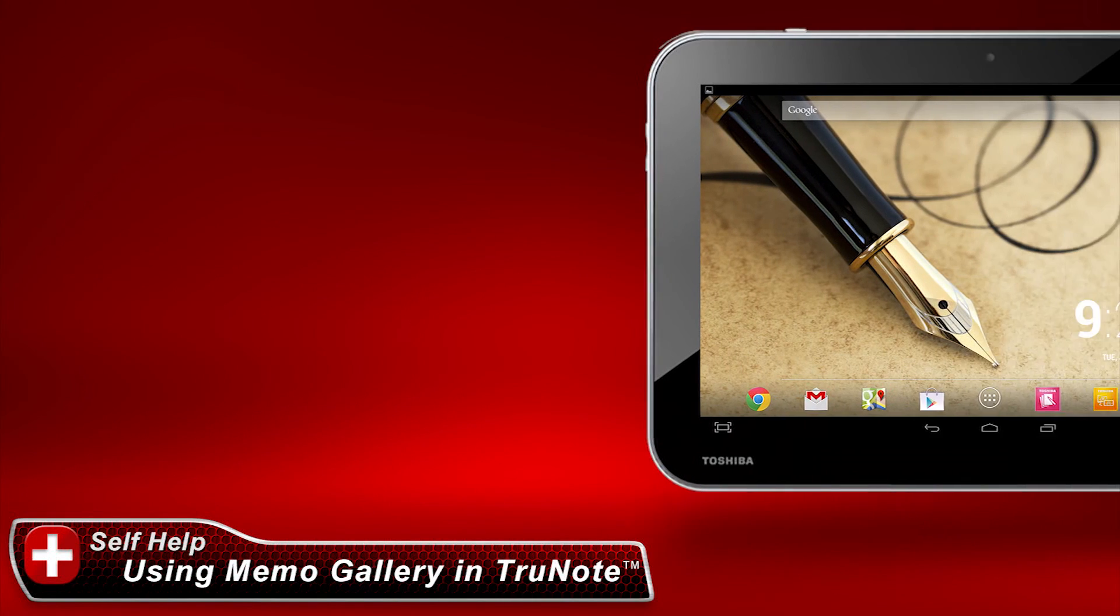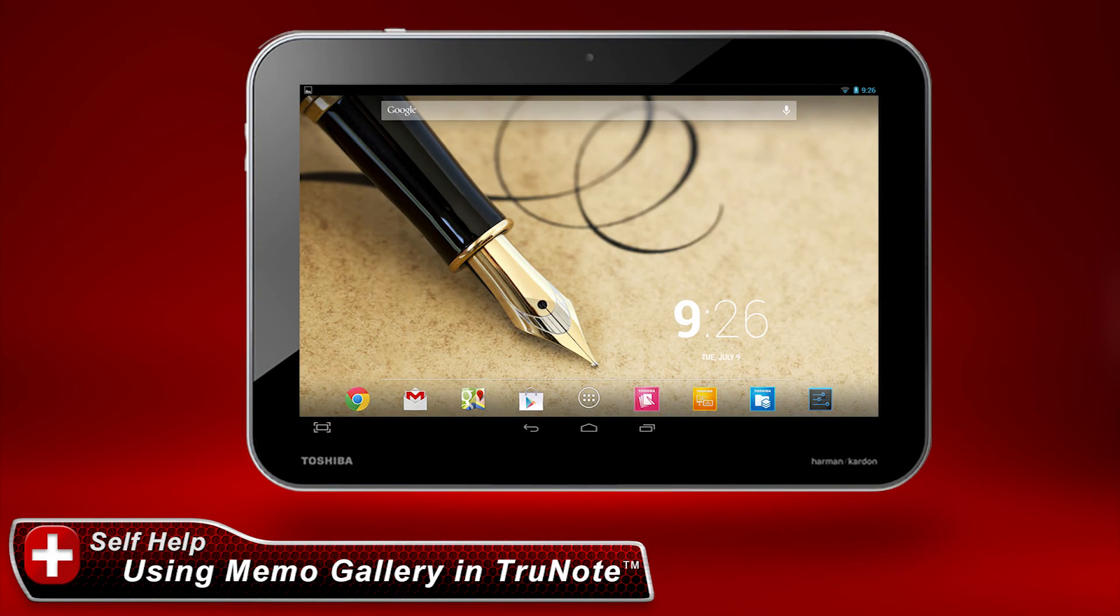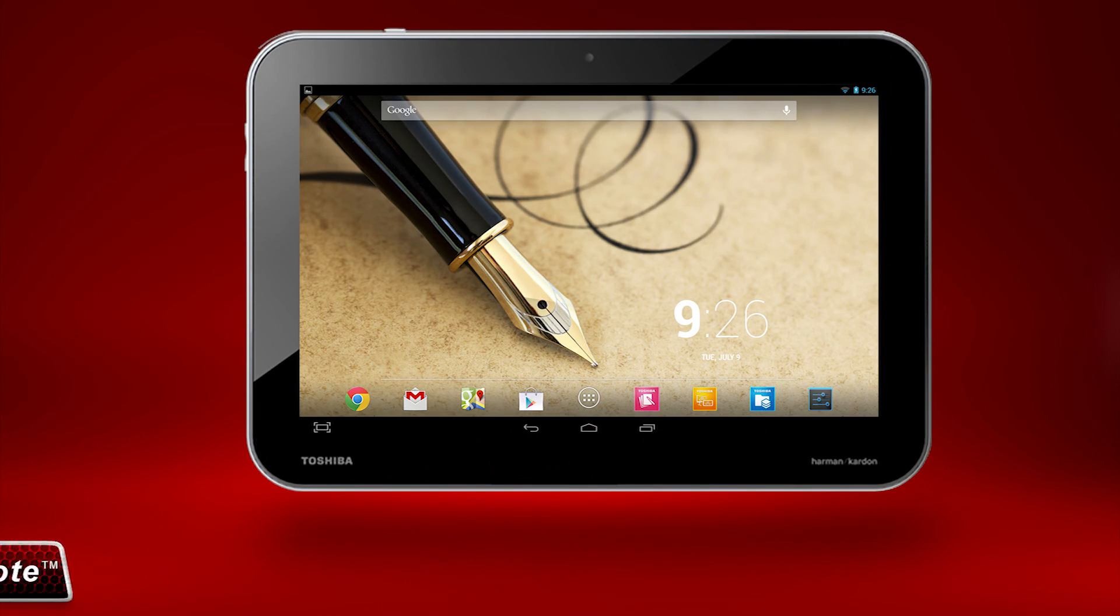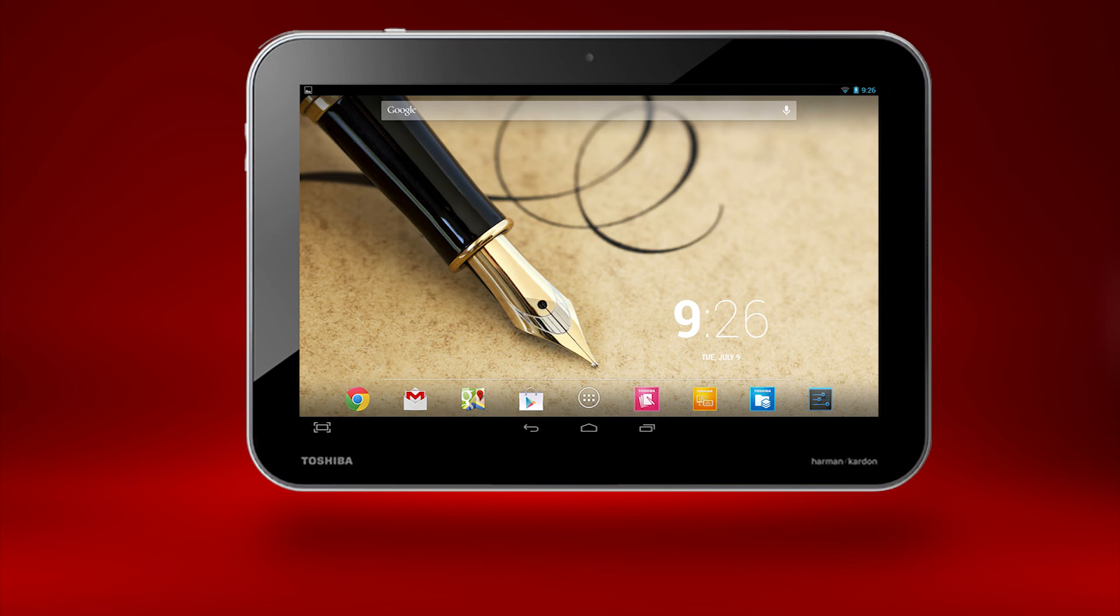In this video, I'll show you how to save a picture of your screen and annotate this picture using the Memo Gallery feature of TrueNote. For basic usage of the TruePen and TrueNote, please see our other videos.